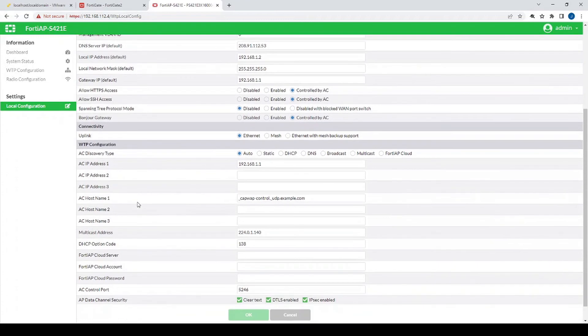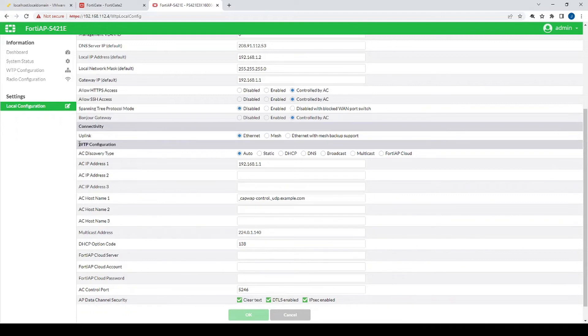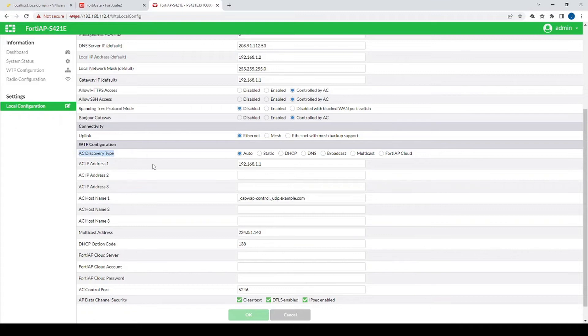...the mode in which the access point is going to essentially find the controller, which, you know, more often than not that's going to be the FortiGate but it could also be FortiAP cloud. But yeah, by default the way that the access point discovers its controller is by using auto. So auto is going to be cycling through these methods over here.